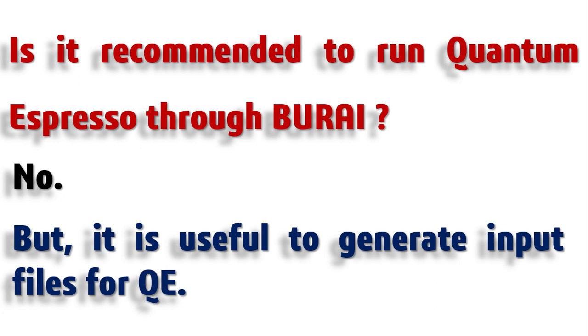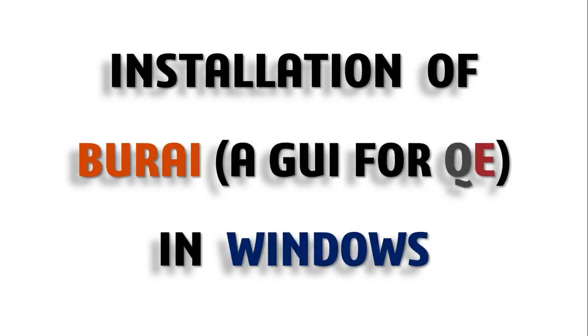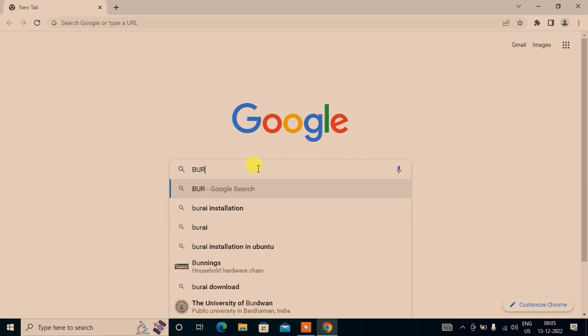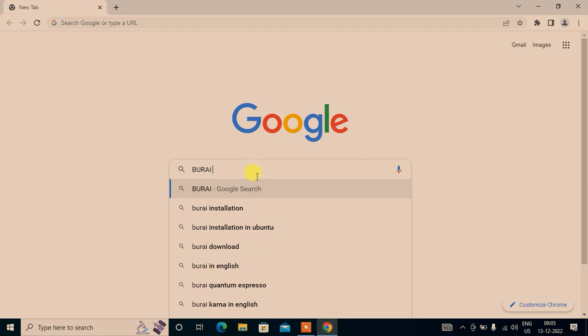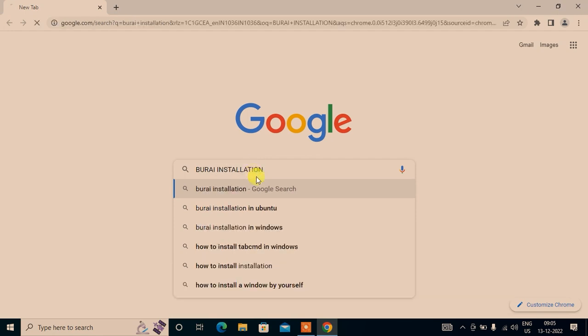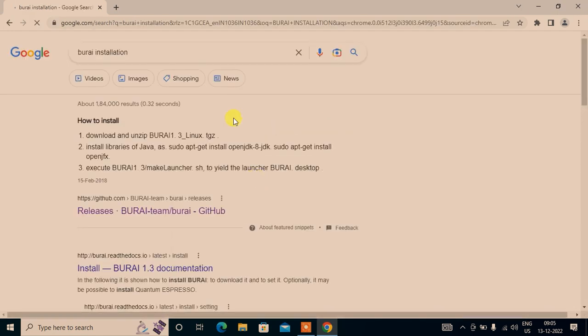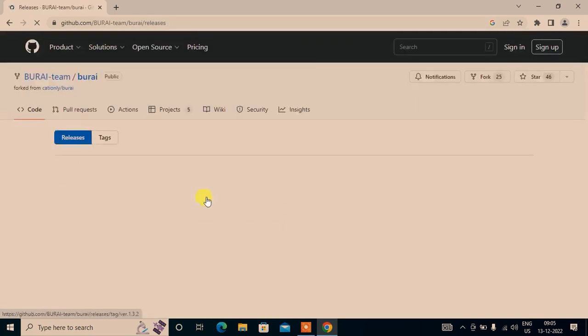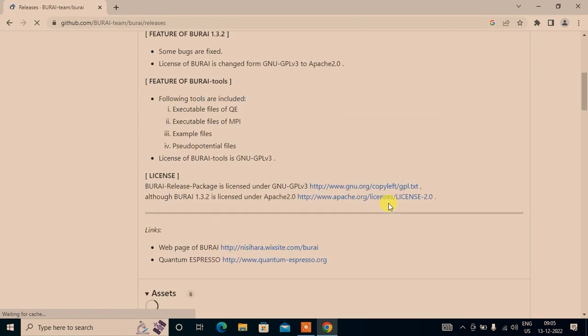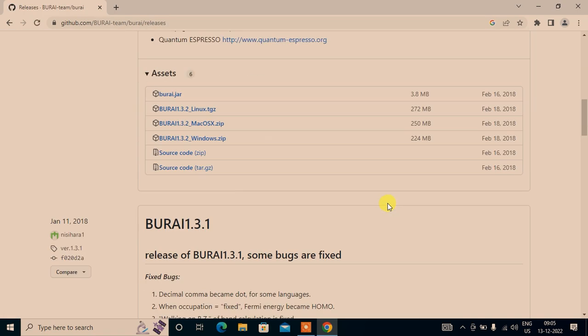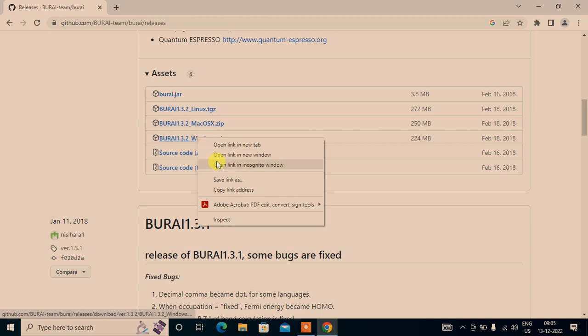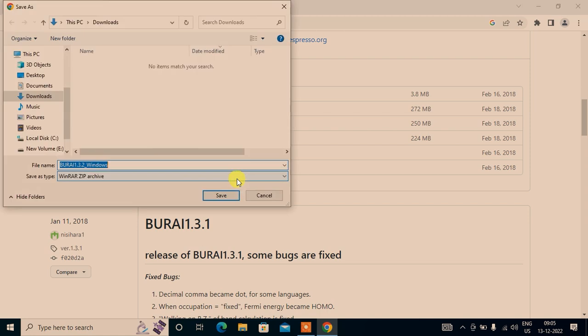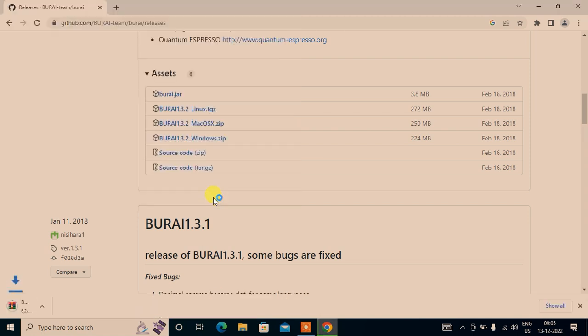Let us begin the installation of BURAI in Windows. Just open Google, type BURAI installation. Now the first result, let's go to this GitHub link. I am also putting the link in the description box. We need to download that zip file for Windows.